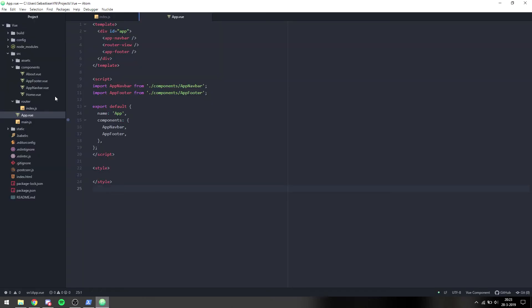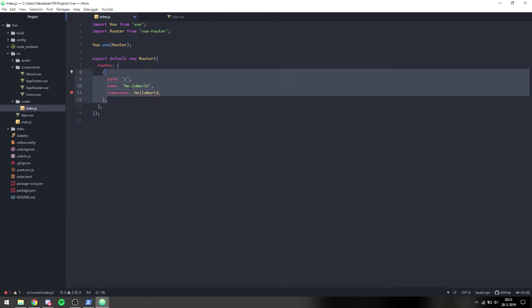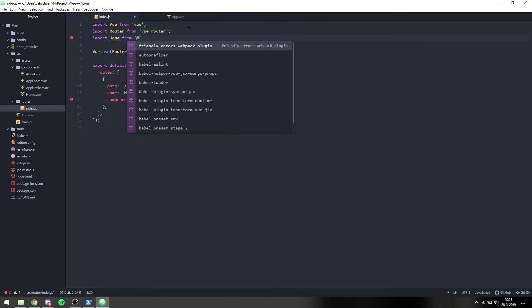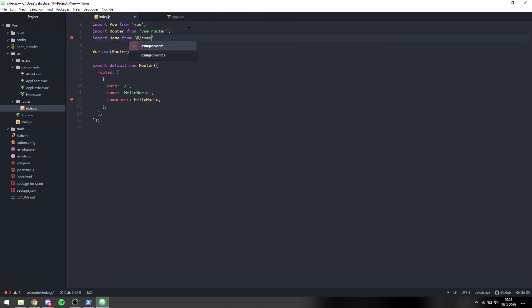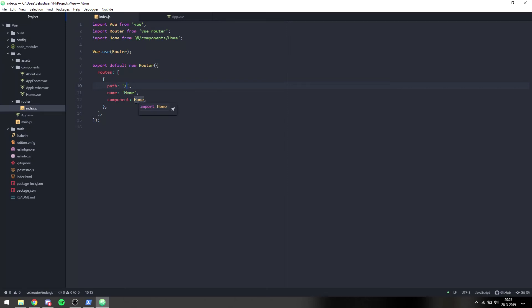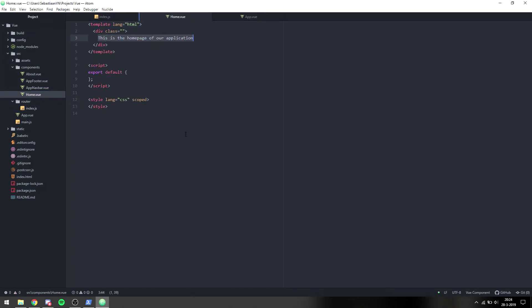The router-view won't show anything yet because we haven't configured our routes. In index.js I import Home from '@/components/Home' and add a route object with path '/', name 'home', and component Home. When we go to our site we can see it says 'This is the home page of our application' — it matches slash with the path we're on, so it knows to render the Home component and displays it where we placed router-view.